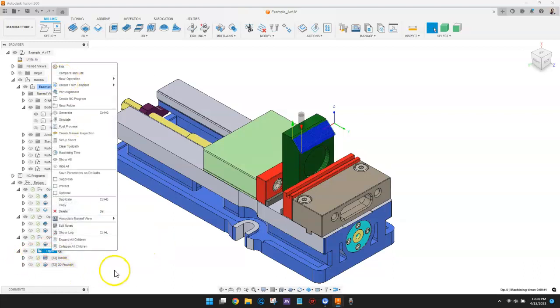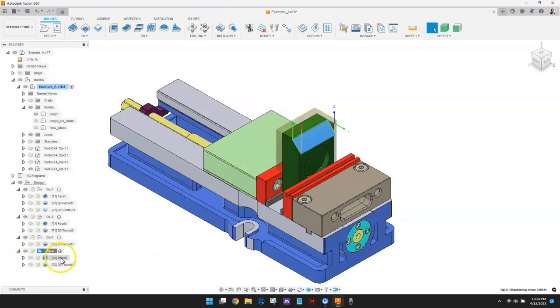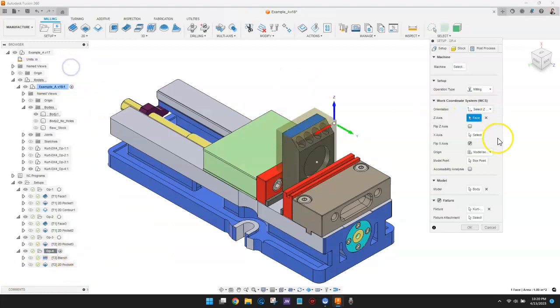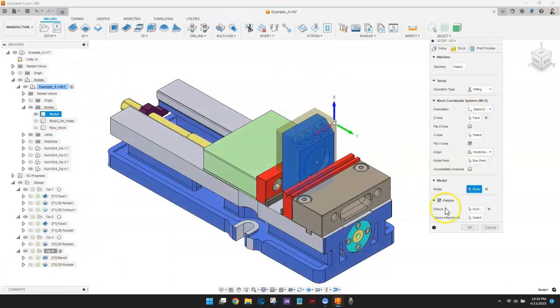Rather than using the setup model, this operation is using a different solid body that does not have the four holes.